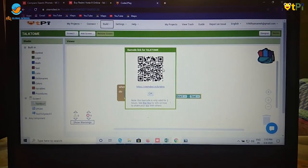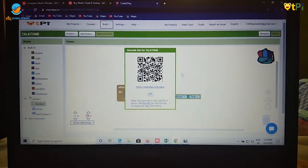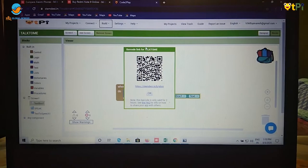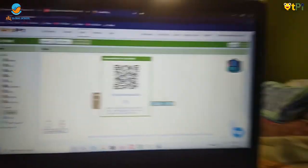And this is the QR code. We should scan it in our smartphone and the app will be downloaded.